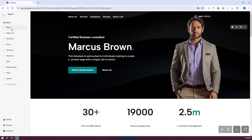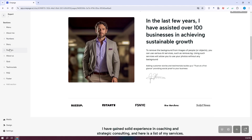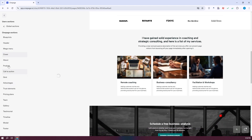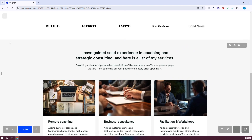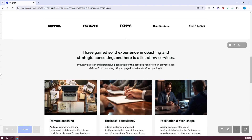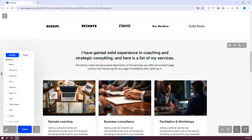Currently we're in the menu section. At the very top we have About Me, Numbers, and Story. If you want to view the different sections, this is where you'll find them. To add a section, click on Add Section and choose from the options. If you want to add media, go to Media and upload SVG images, PNG images, or files — or even create a new folder for easy organization.